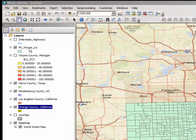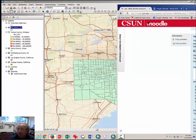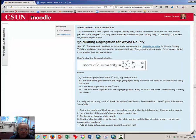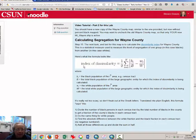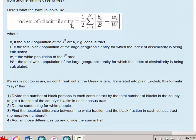The next part is to calculate the amount of segregation in Wayne County. We're going to use something called the index of dissimilarity, which is a statistical measure of how separate the black people and the white people are from each other.